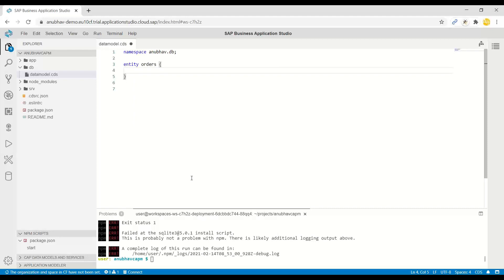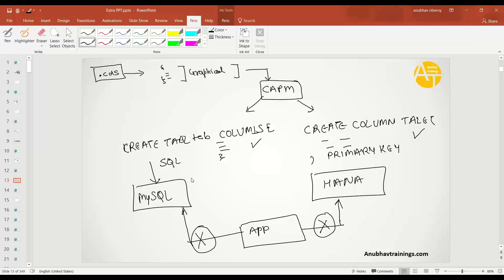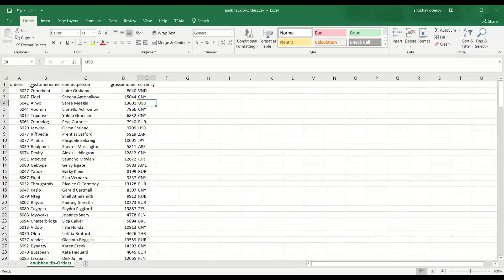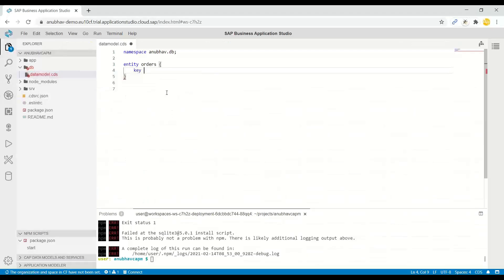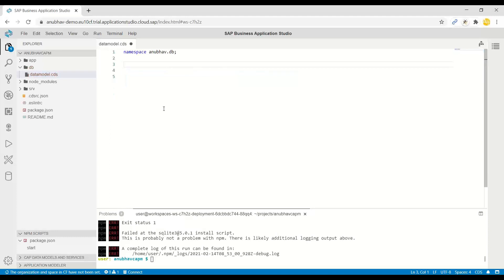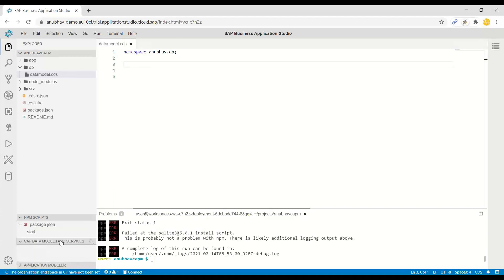Then we can start adding columns one by one to my entity. I will add a key. Let me go back to my table. We need all these columns and we can add them. This is a classical way of writing code. But maybe, what if you're not liking too much of programming? No problem. You can just save this up first. And at the bottom, CAPM Data Model and Services, expand the section.